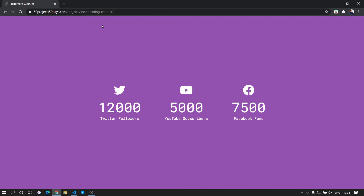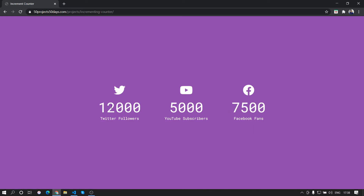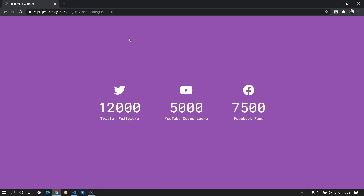In this video we are going to create an increment counter. When the page loads it gives an animation like this, and we are going to create this today. This is taken from the 50 Projects in 50 Days course by Traversy Media — you can check the description for more details on that.